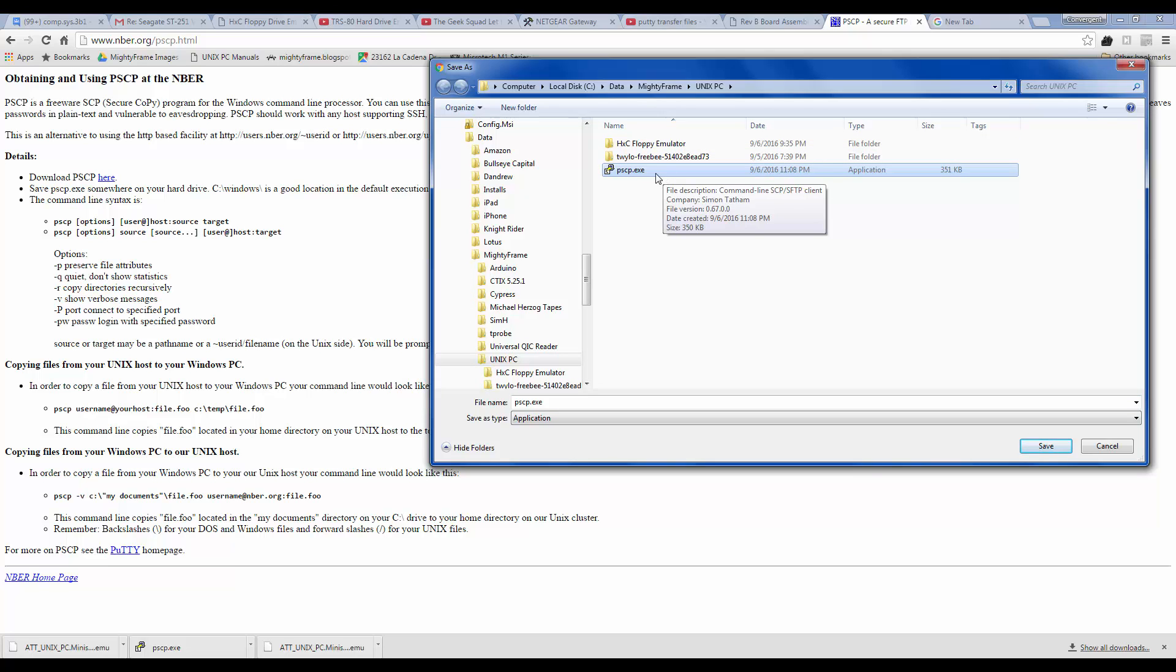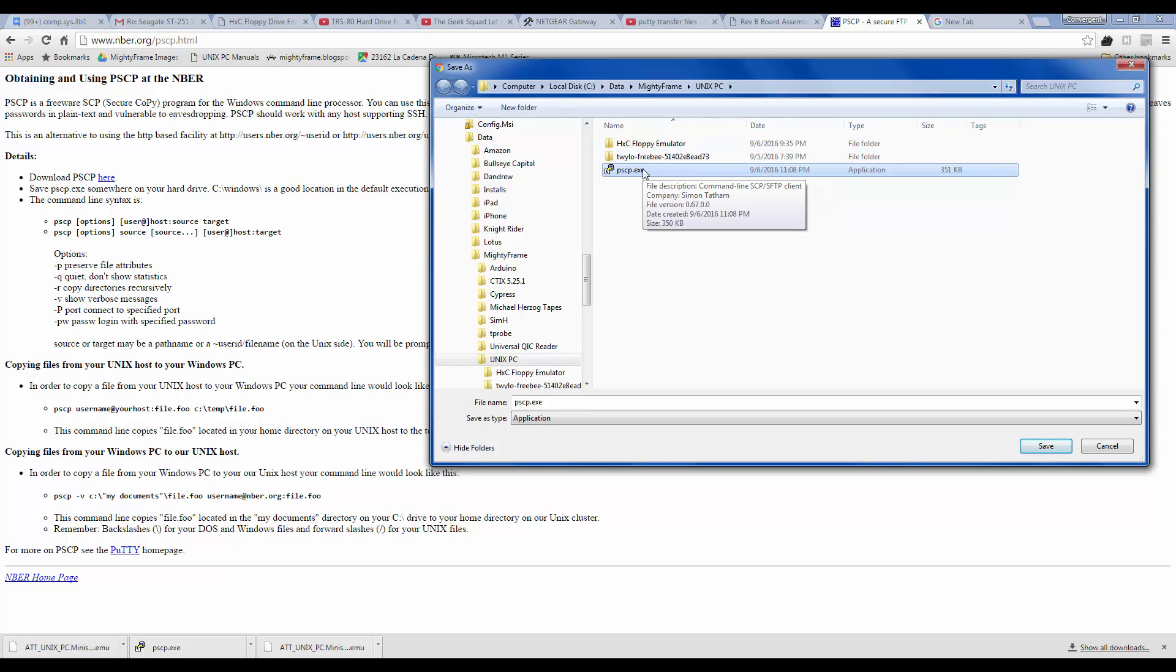But what I did is I just simply put it in the folder that contains the file that I want to transfer. That keeps me from having to type the entire path in the command line.